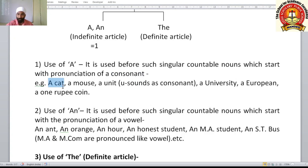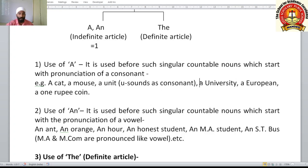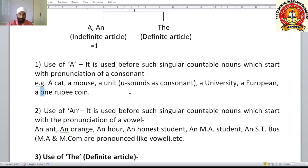Examples of article 'a': a cat, a mouse, a unit — here 'unit' starts with U but sounds like a consonant 'yu', not a vowel. Similarly, 'a university', 'a European' — 'European' starts with E but is pronounced 'yu-ropean'. Also 'a one rupee coin' — 'one' starts with O but is pronounced 'wun', a consonant sound.